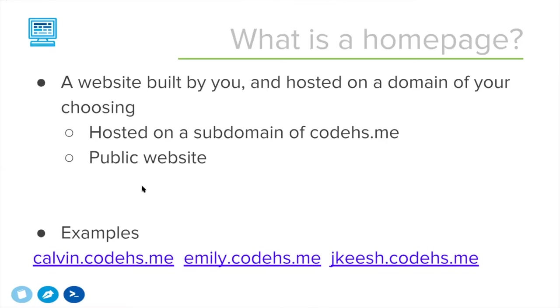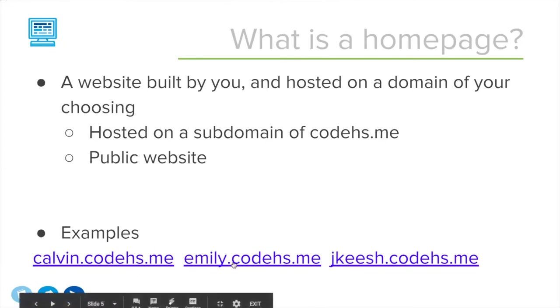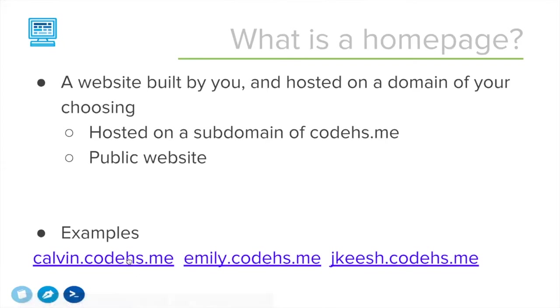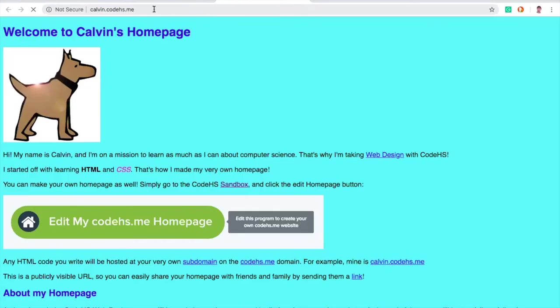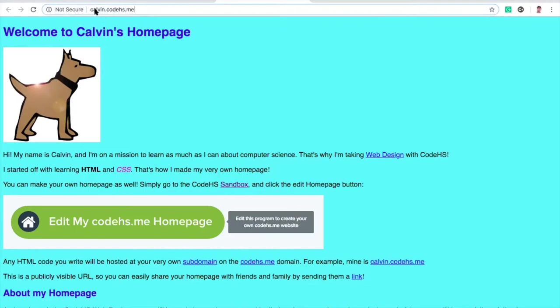For example, here are some CodeHS.me homepages that people on the team have made. So we can actually view mine. This is calvin.codeHS.me. We see this is a real URL. I could share this. This is just a publicly available webpage. Notice too, it says not secure.